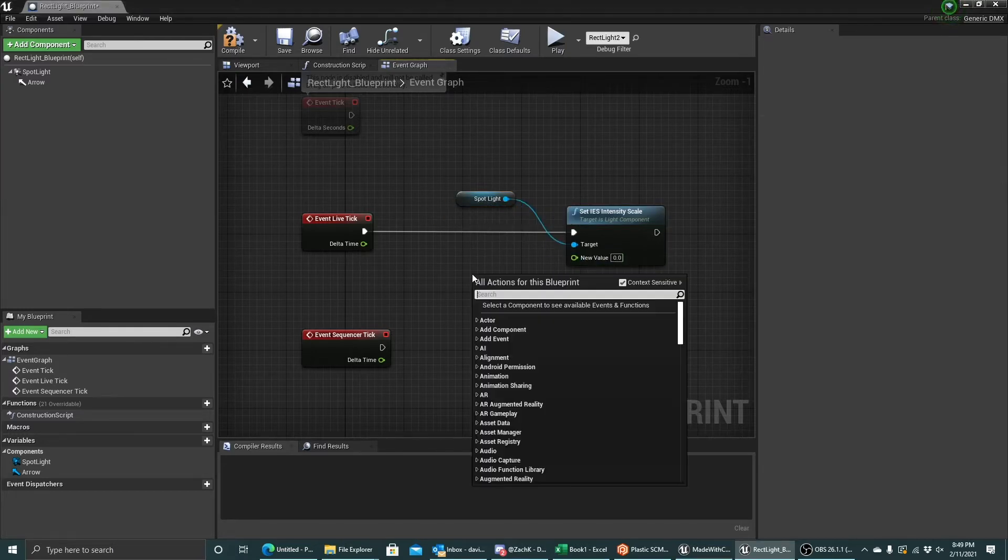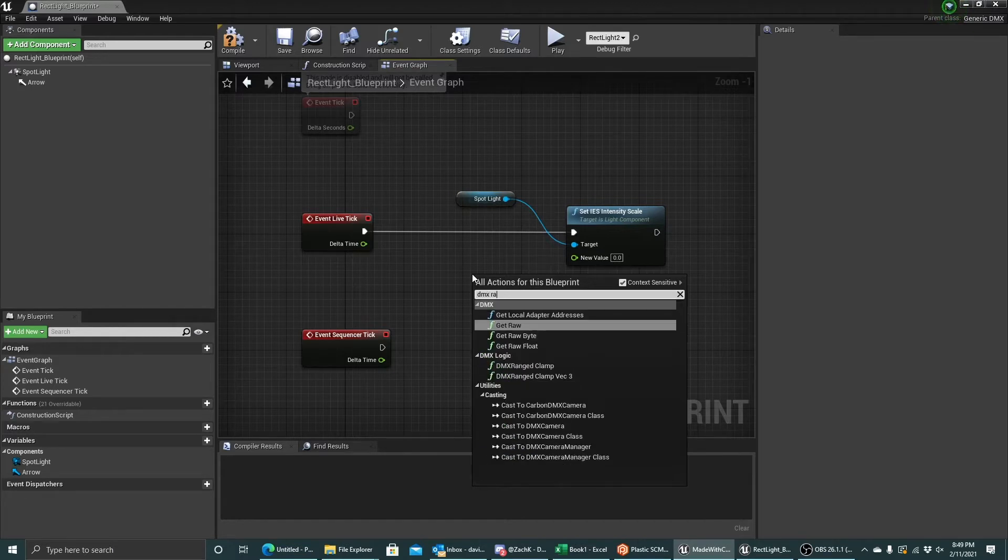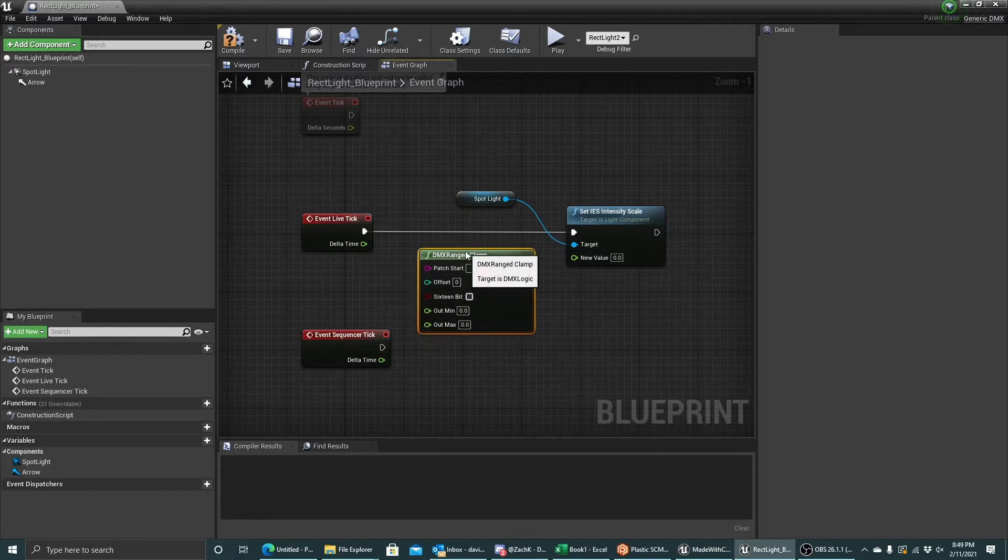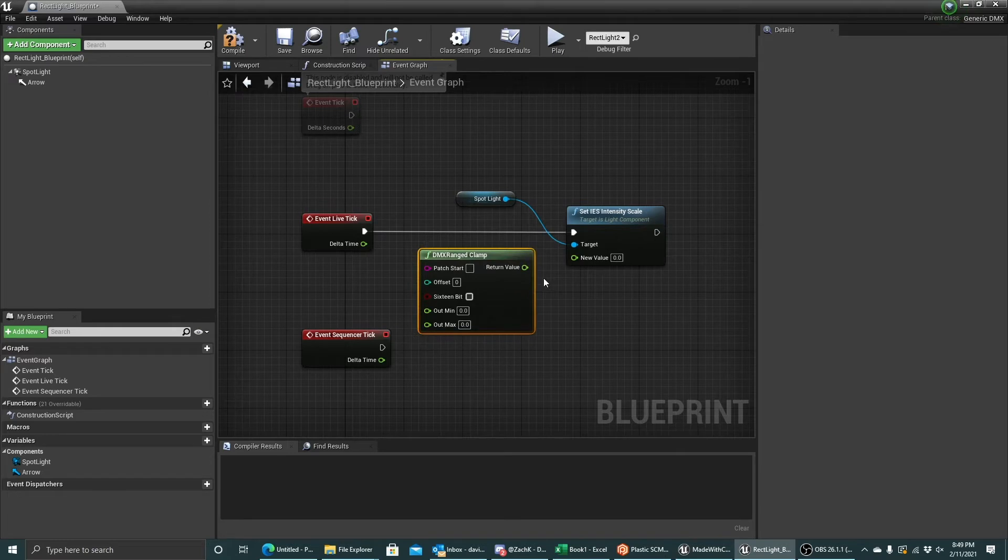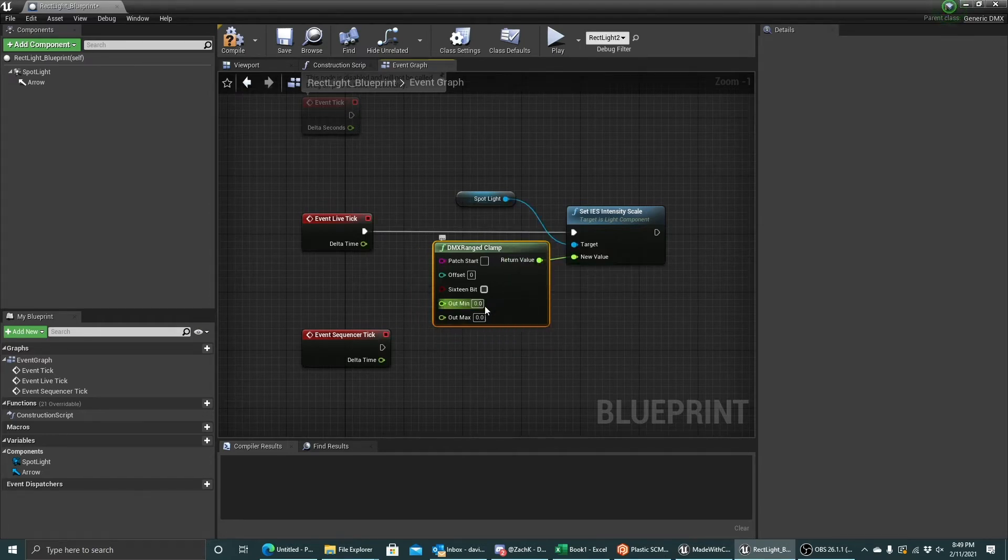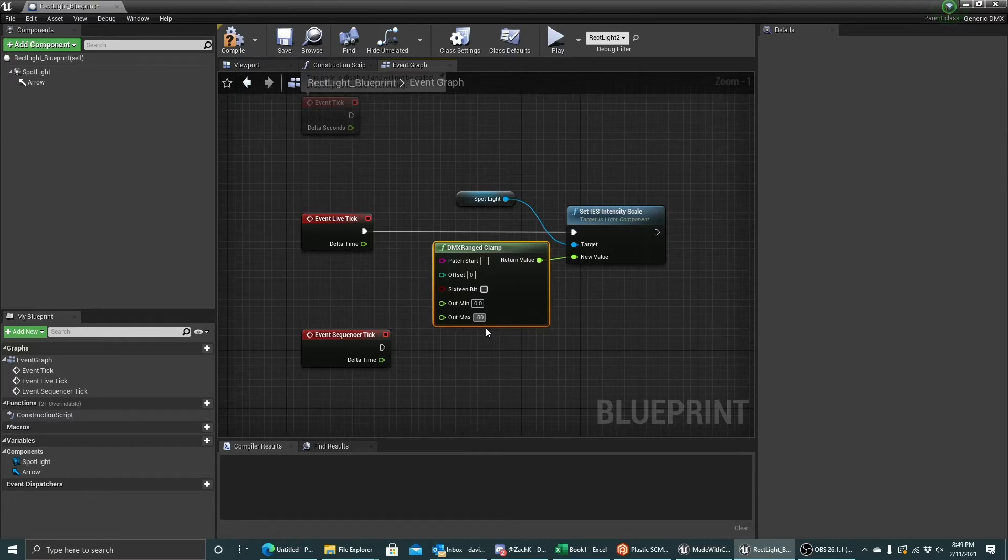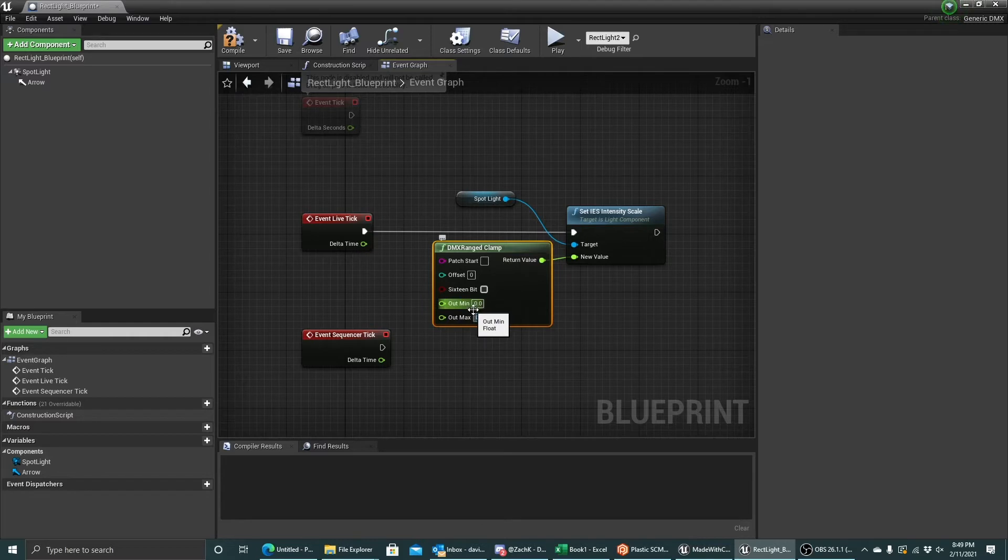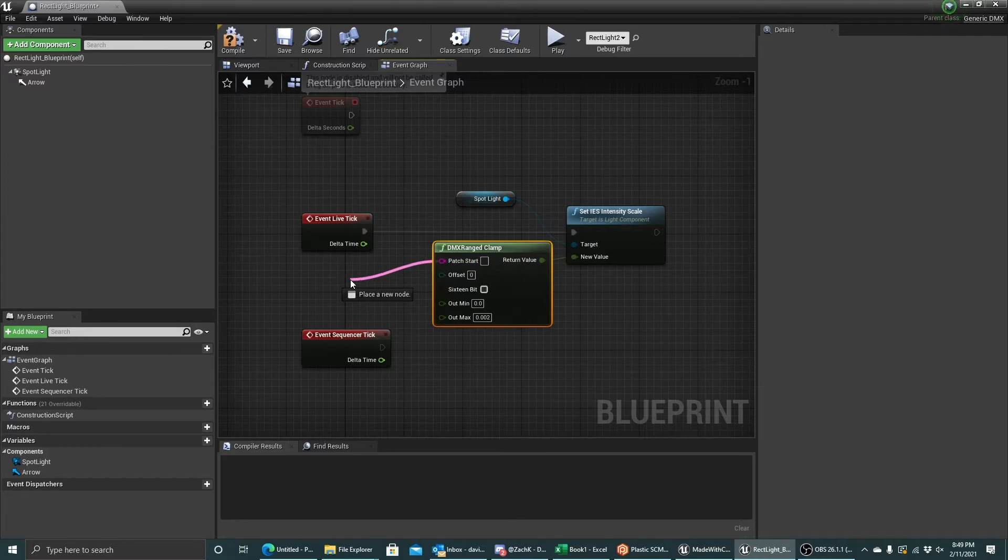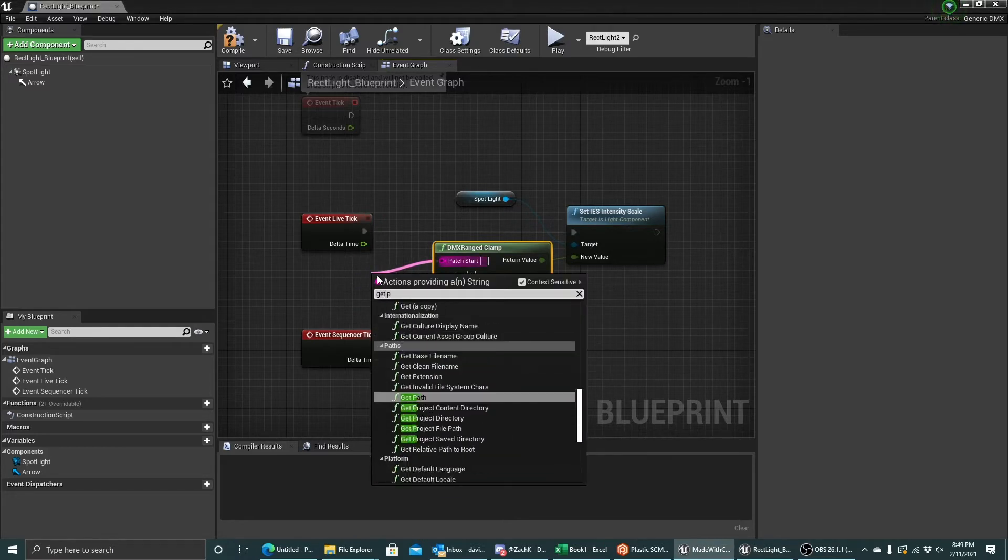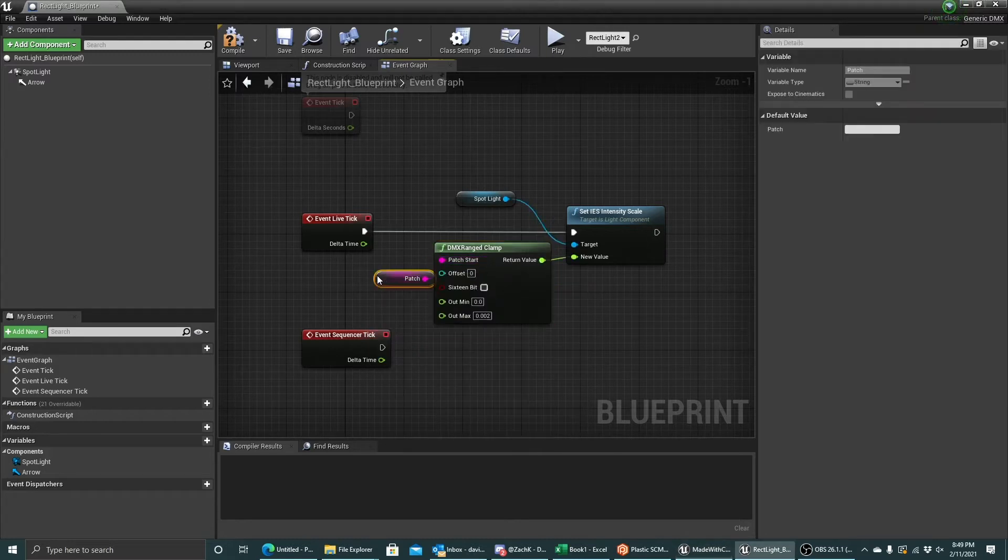The best way to do that is using the DMX ranged clamp node that we provide with Carbon for Unreal. I'll connect the output right here. I know the range that I want to control is going to be from 0 to 0.0002. Let me type that in right here. And what this will do is it will take the channel values and it will remap it between the min and the max that I type in to this node. I need to give it a patch. By default, the generic DMX class has a patch, so I can just get patch and pass that in.